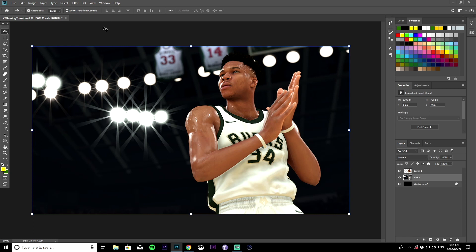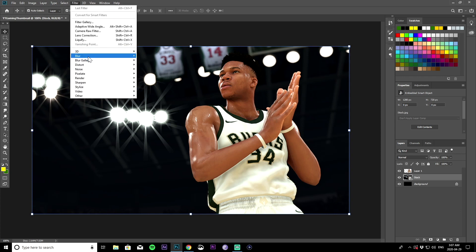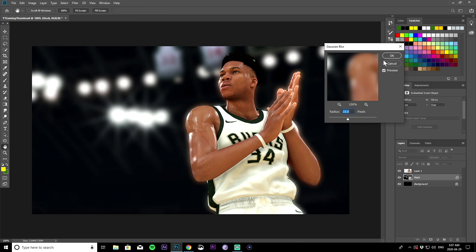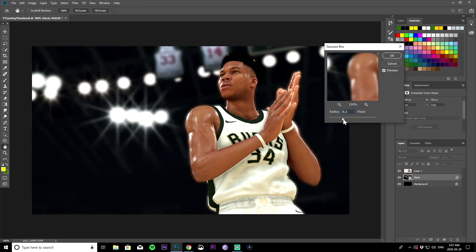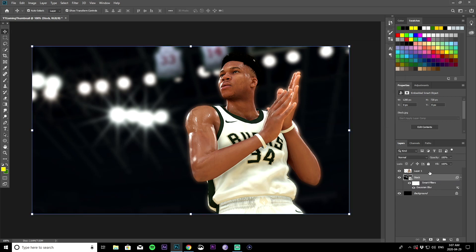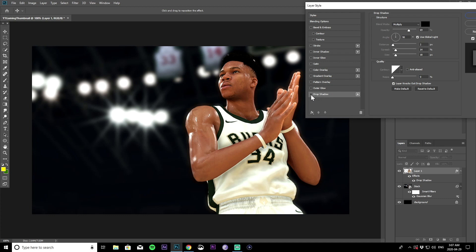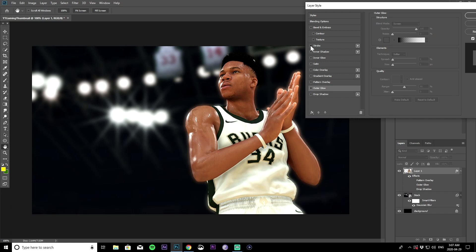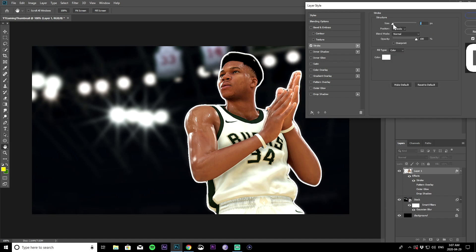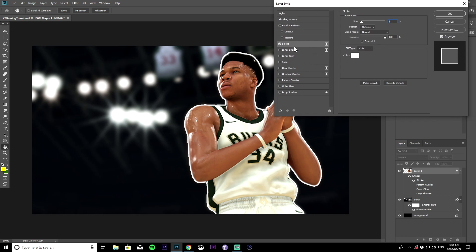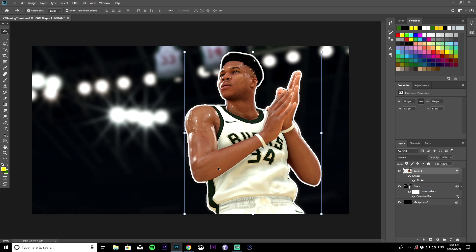Go back to the stock background layer, go to Filter, then Blur, and give it a little blur — just enough to clean out the background so the character image sticks out more. Then select the character layer, right click, and go to Blending Options. You can give it a drop shadow, an outer glow, or a stroke. I'm going to leave the stroke on to make the character stand out even more. Hit OK when you're done.